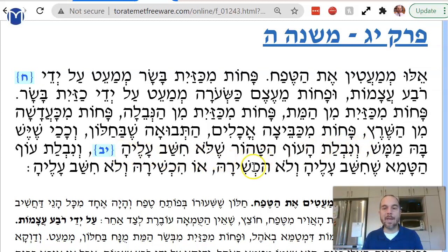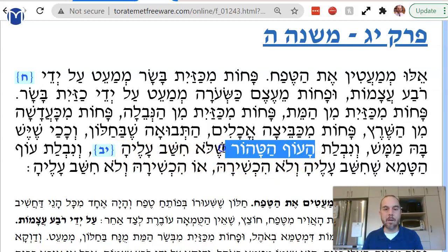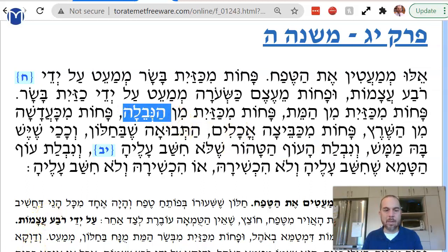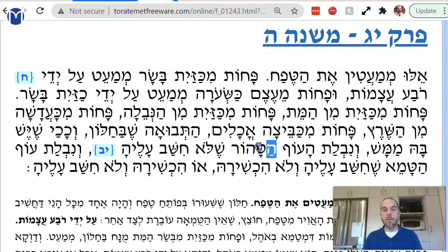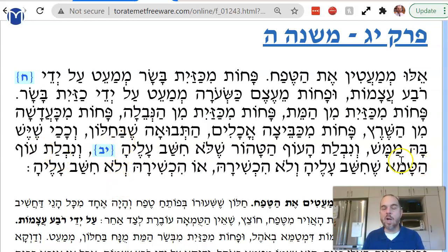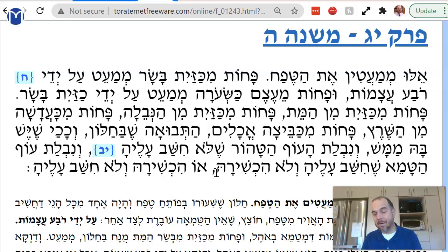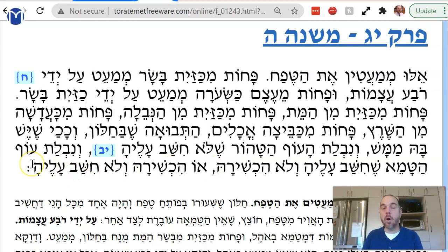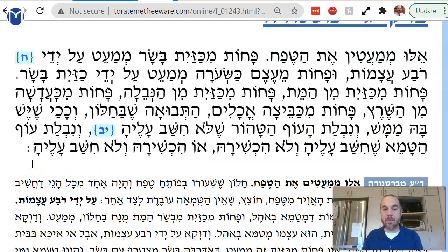Or, nevelat ha-of hatahor shalo hi she'av aleha — nevelat of tahor, a bird that was killed without shechita, a bird that was shechted improperly or that died. Of tahor is a kosher bird — shalo hi she'av aleha, you didn't think about eating it. And nevelat of tameh — a non-kosher bird that was killed, like a bald eagle — shechita v'aleha, v'lo hechshira. You thought about it to eat it, but you didn't do hechshira l'tumah. Hechshira l'tumah means you got it wet, so it can be kabbalat tumah. Or it was muchshira l'tumah — you did get it wet, but you didn't think about it to eat it.